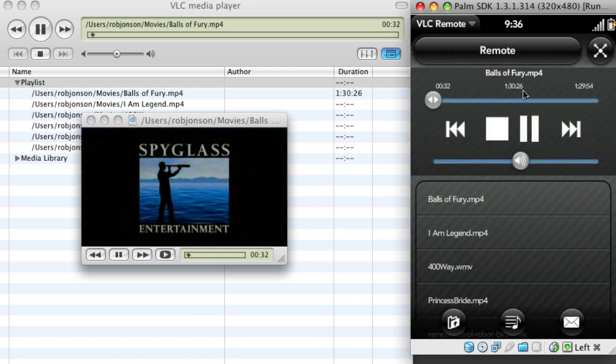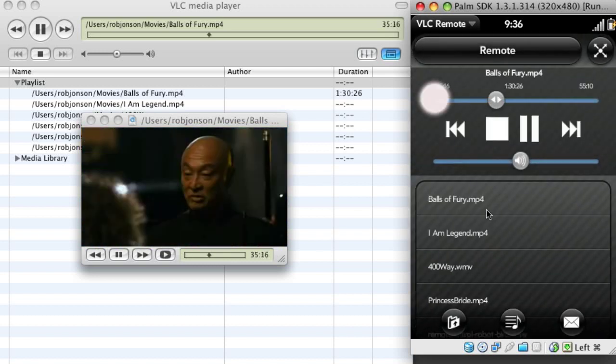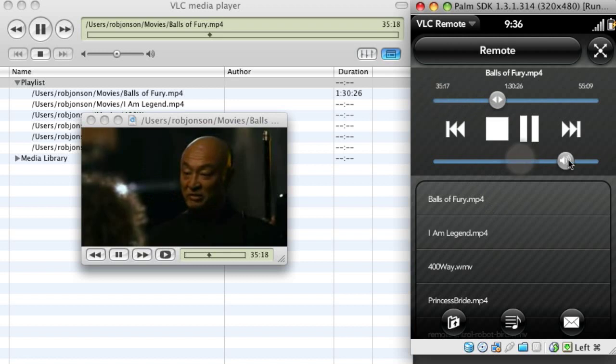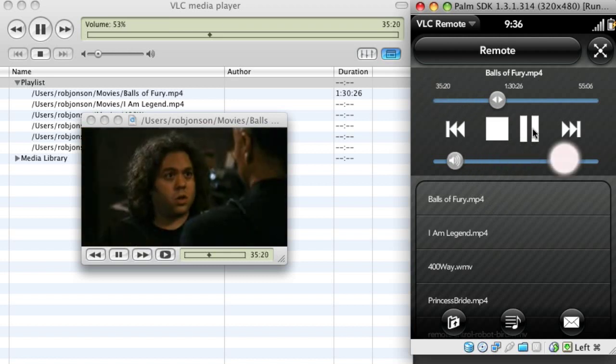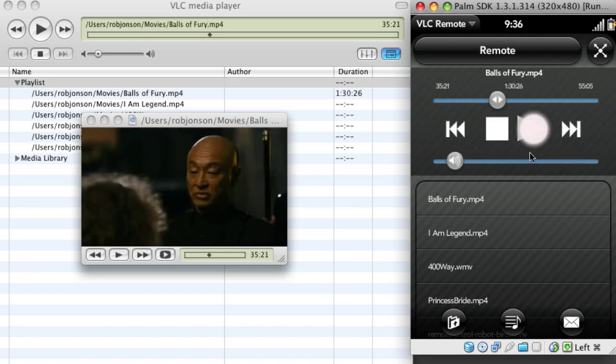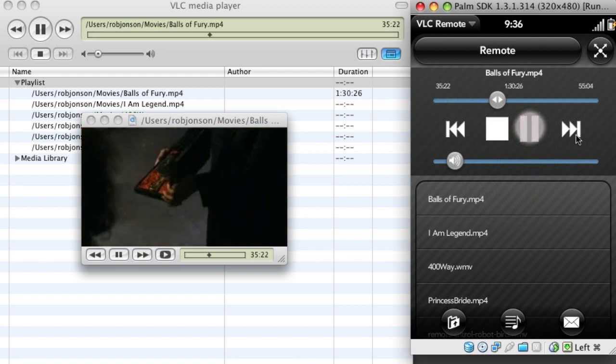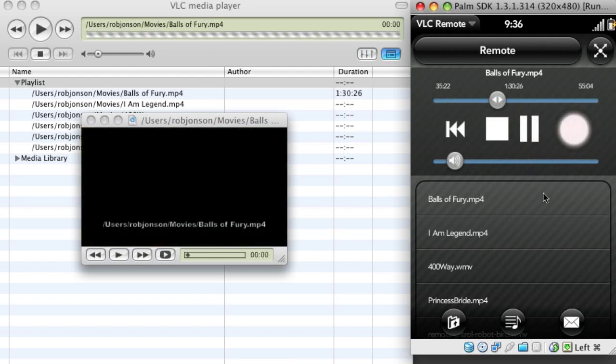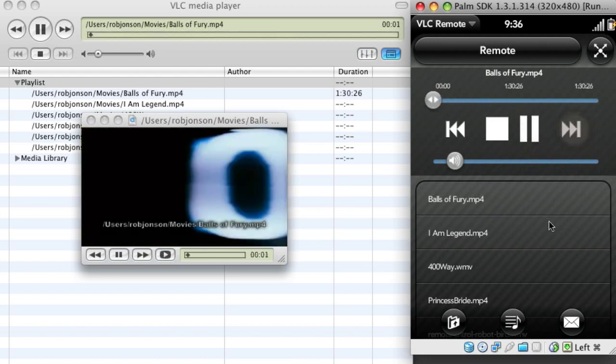So back to the main screen, I can move around, I can change the volume, I can pause and play, skip to the next track.